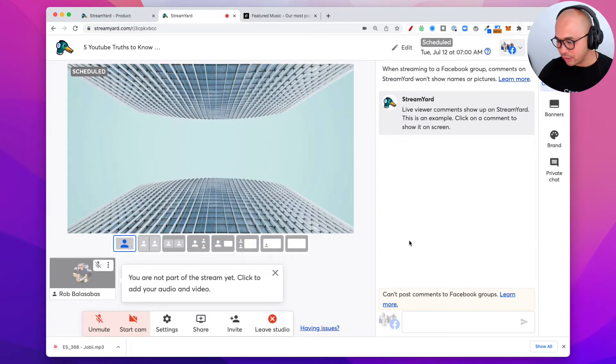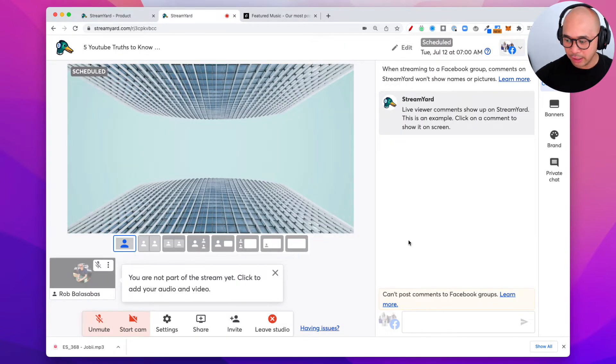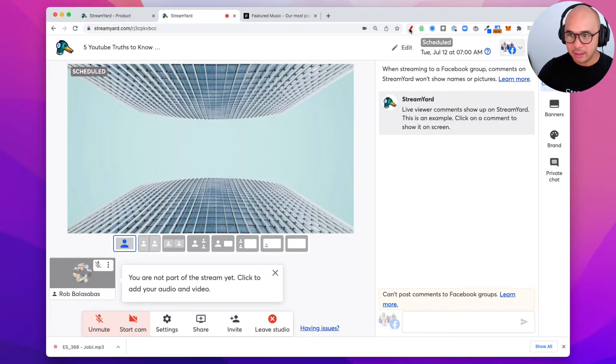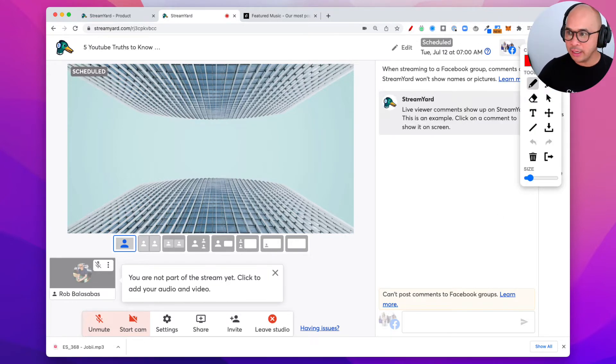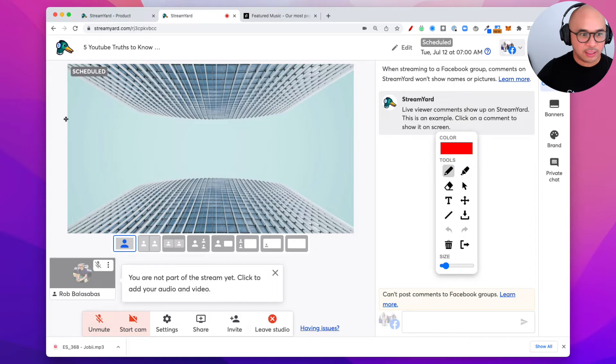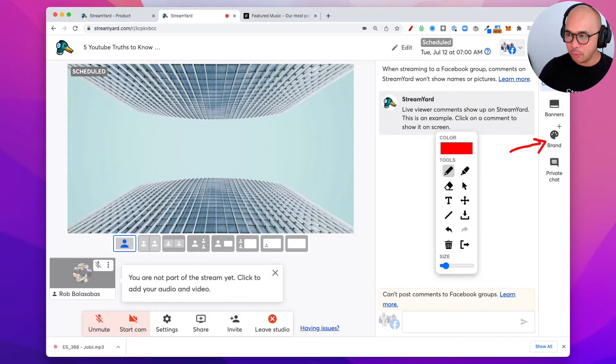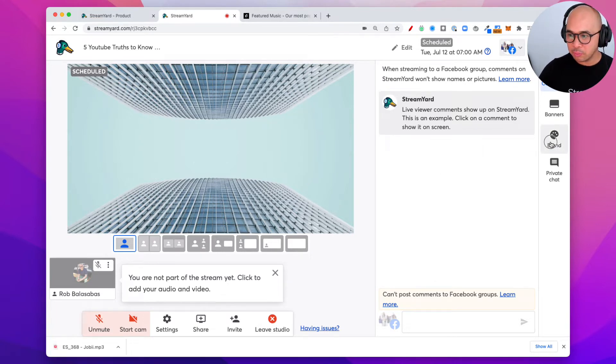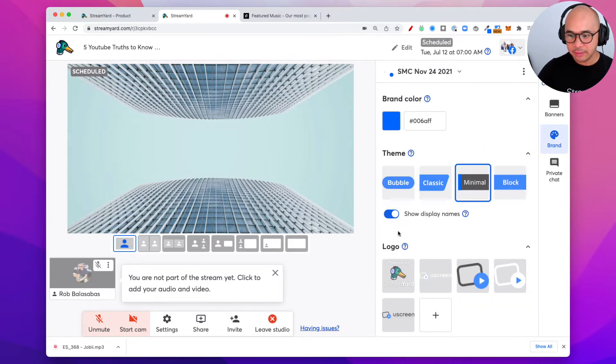So now we're in the studio. So now where do you go from here? You're gonna go into the Brand tab. I'm gonna point it out here so that you can see it right here. Brand tab where I'm pointing on the right-hand side of the window. So click on the Brand tab.